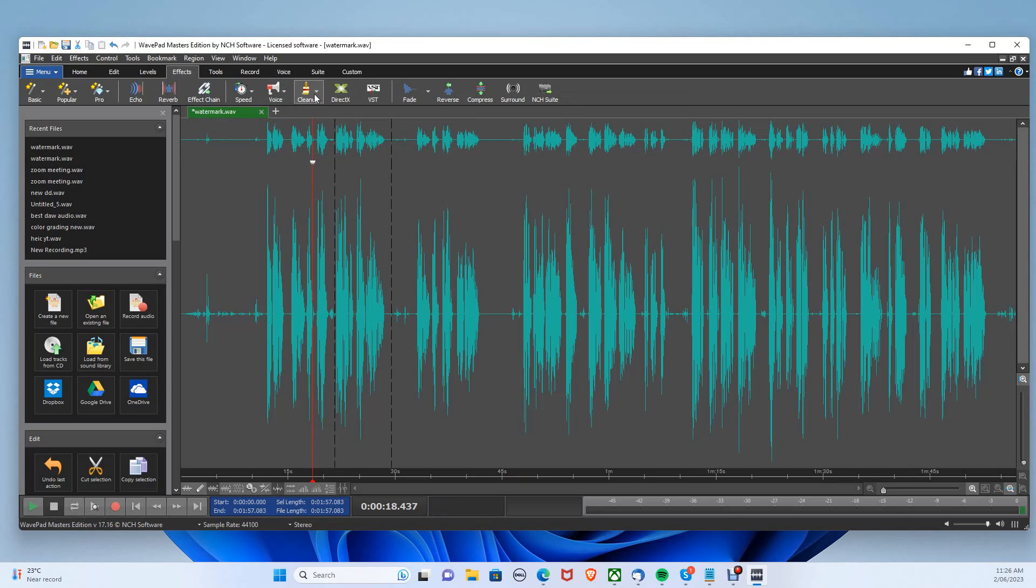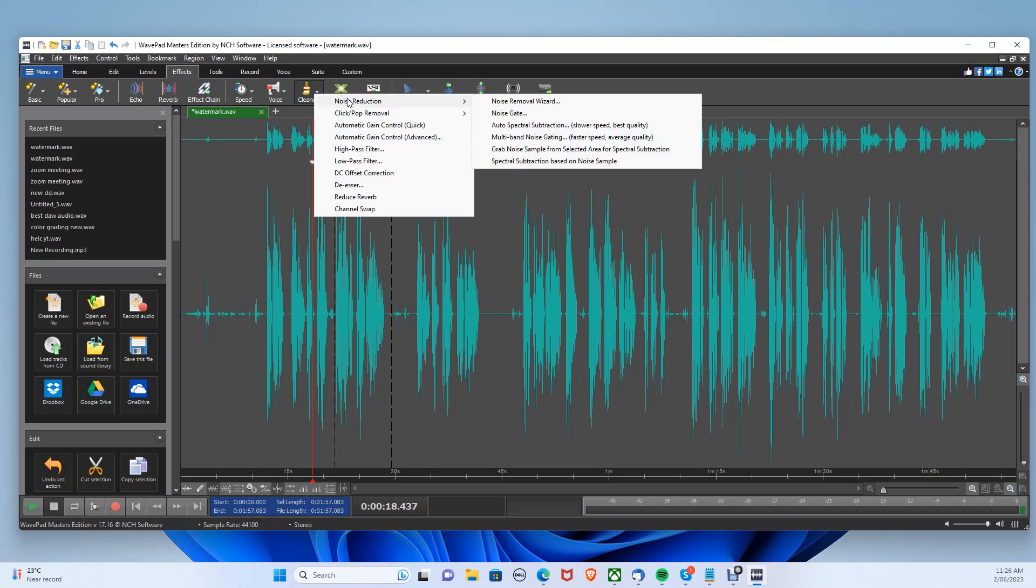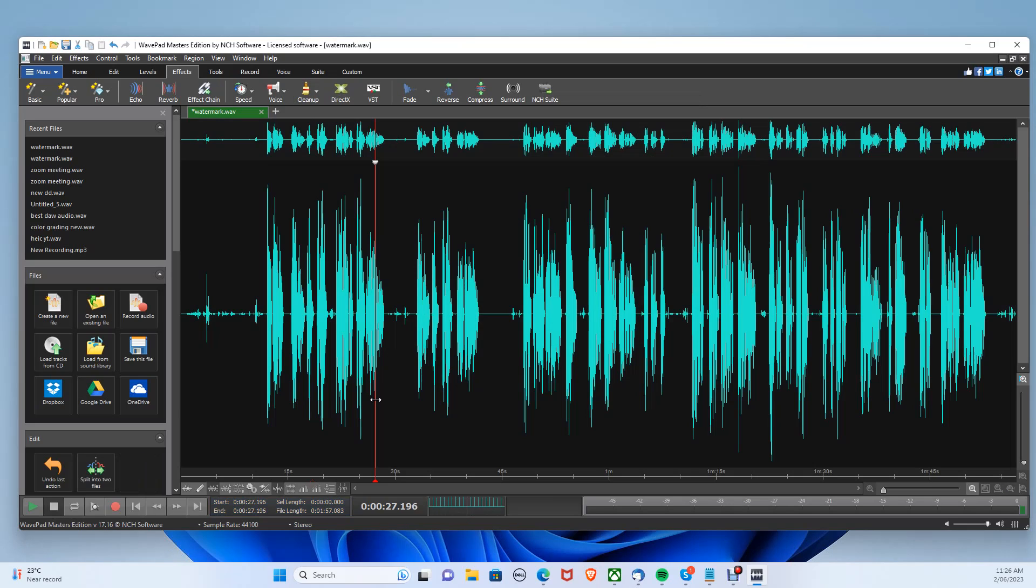Then go back to clean up, noise reduction, then spectral subtraction. Now your background audio will be reduced.